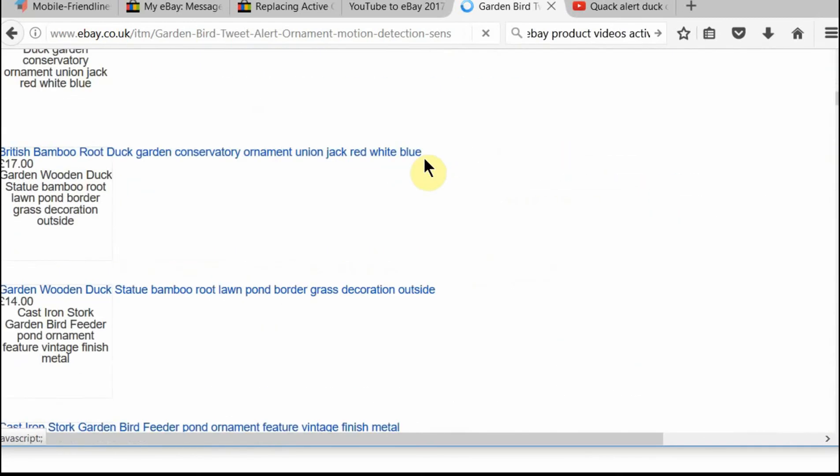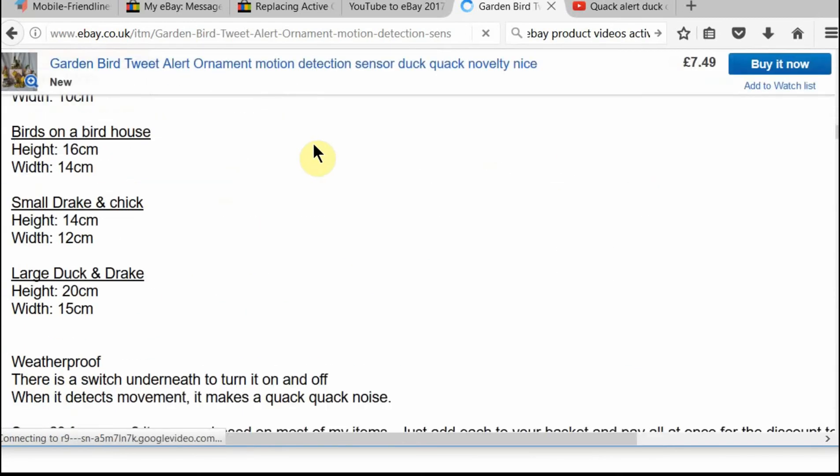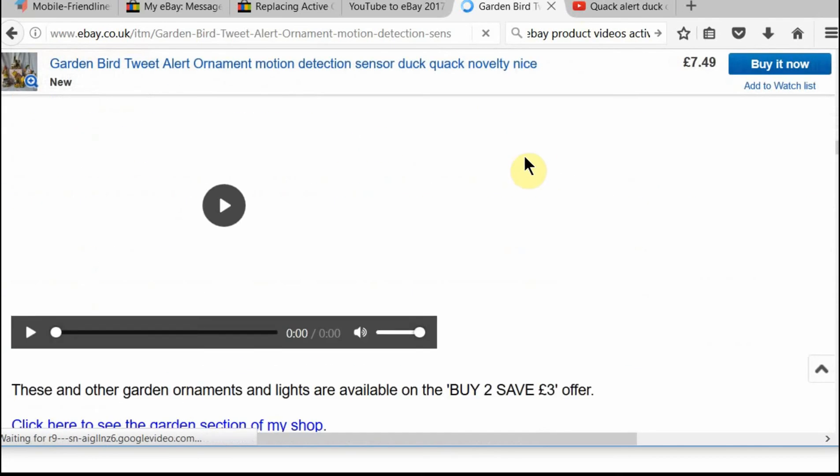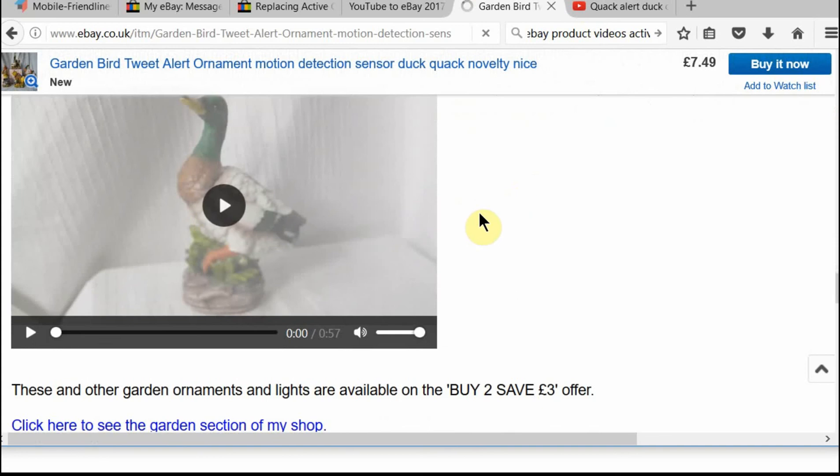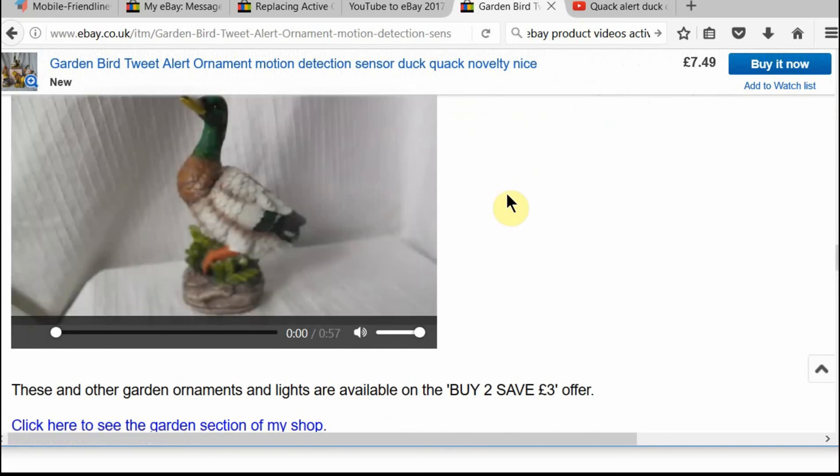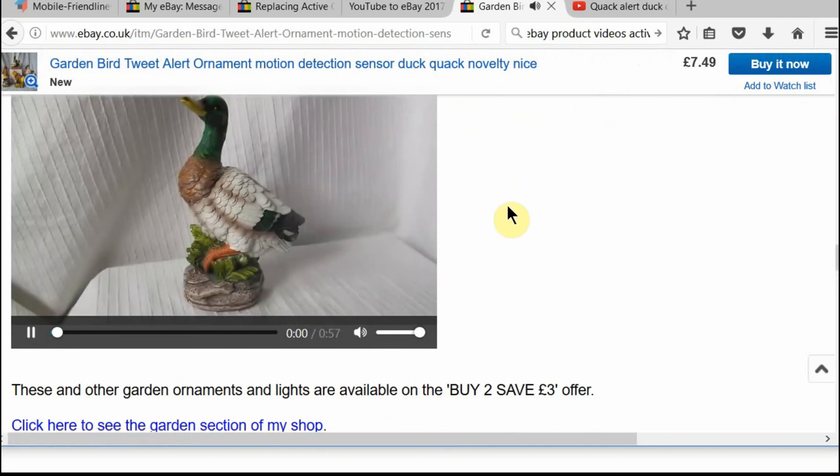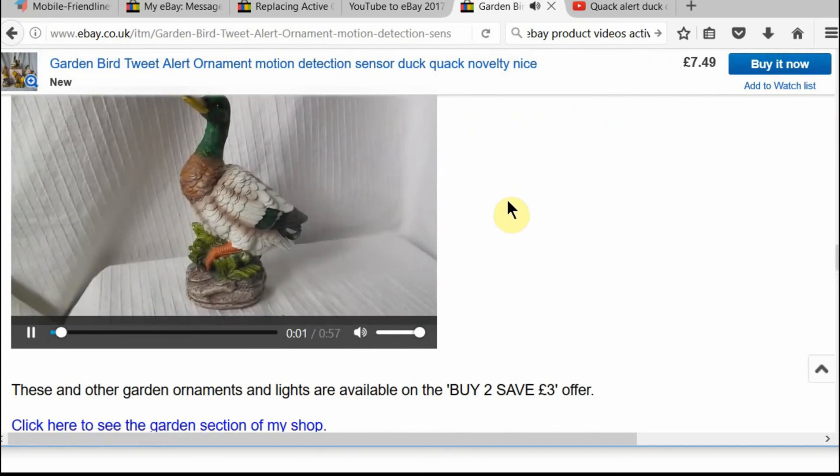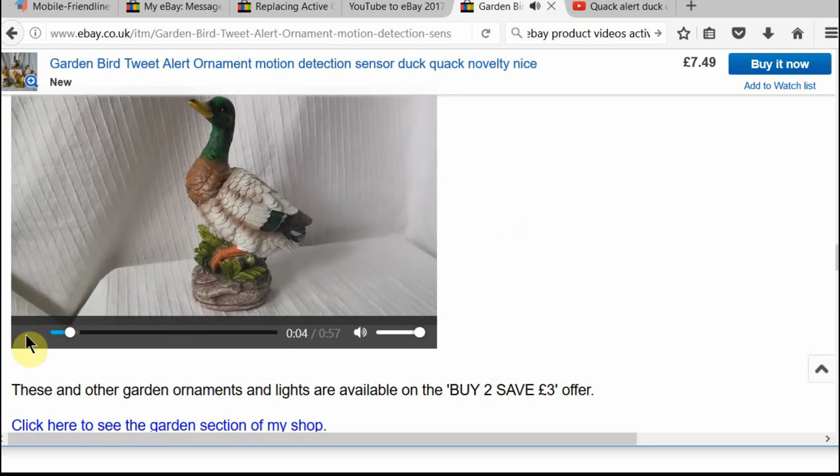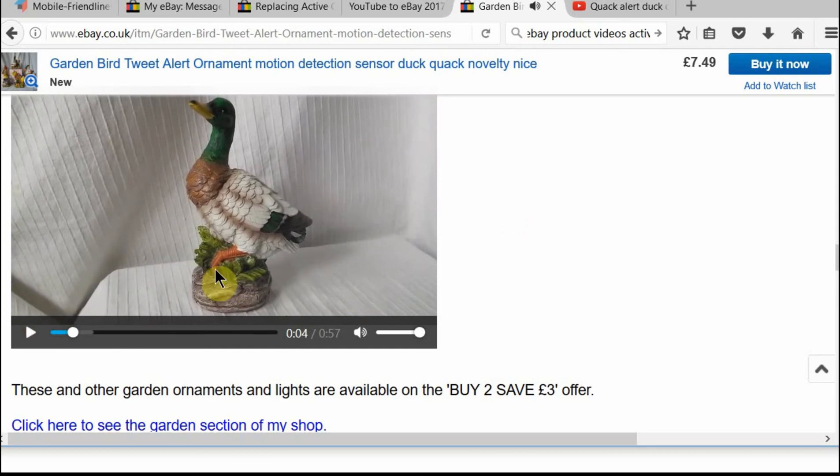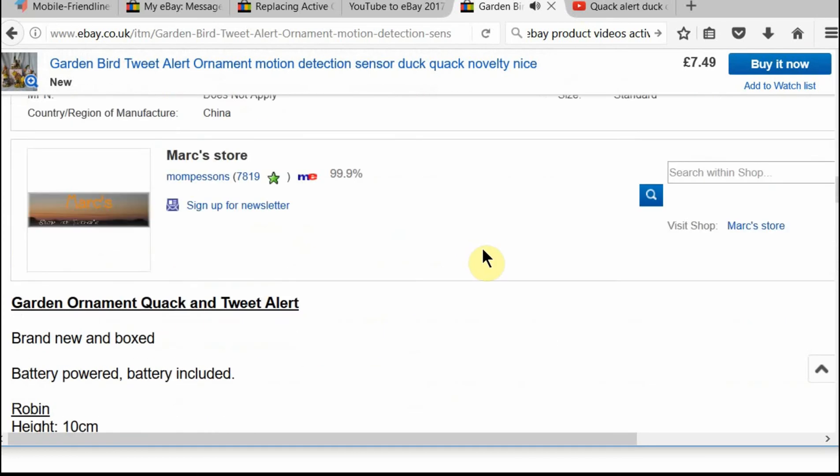Now we're going to go back into the listing. And you will see that the video pops up. So the video is there. If I click on the play button. Hello, my eBay ID is Montpessant. So you can see the video is working fine.